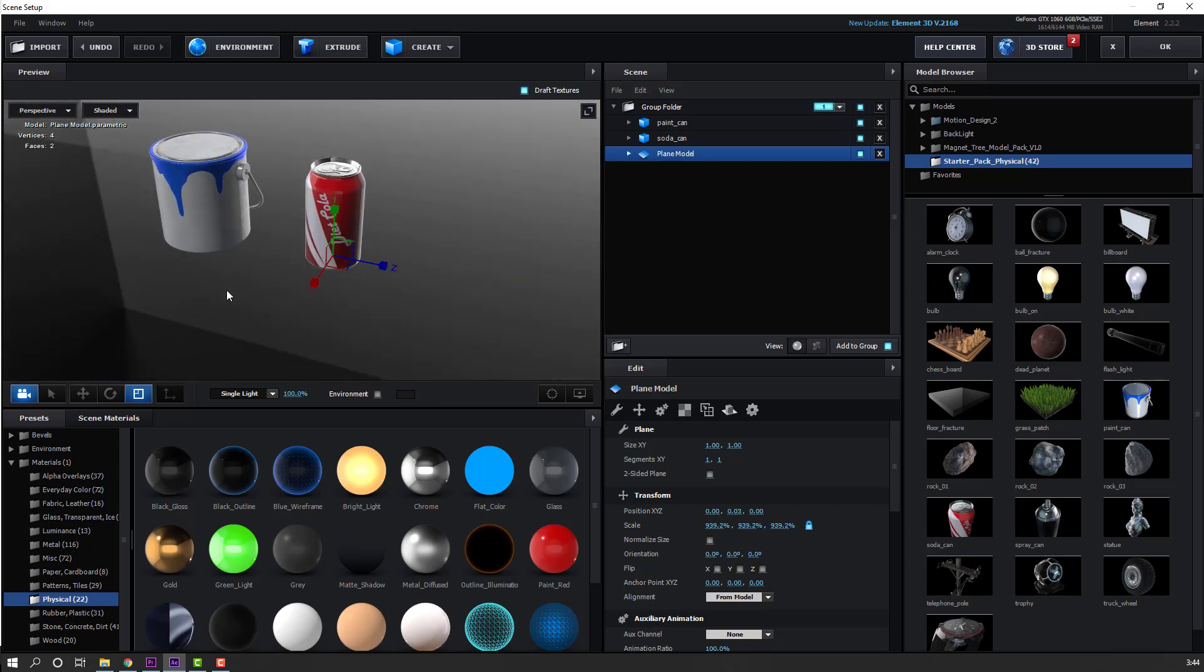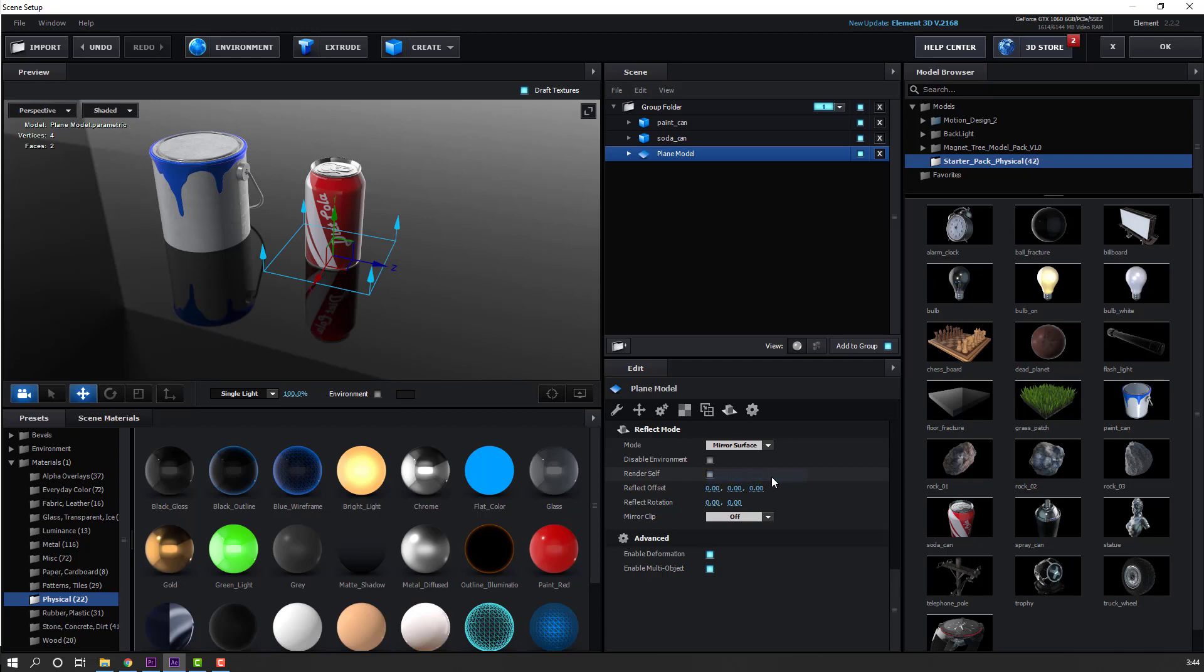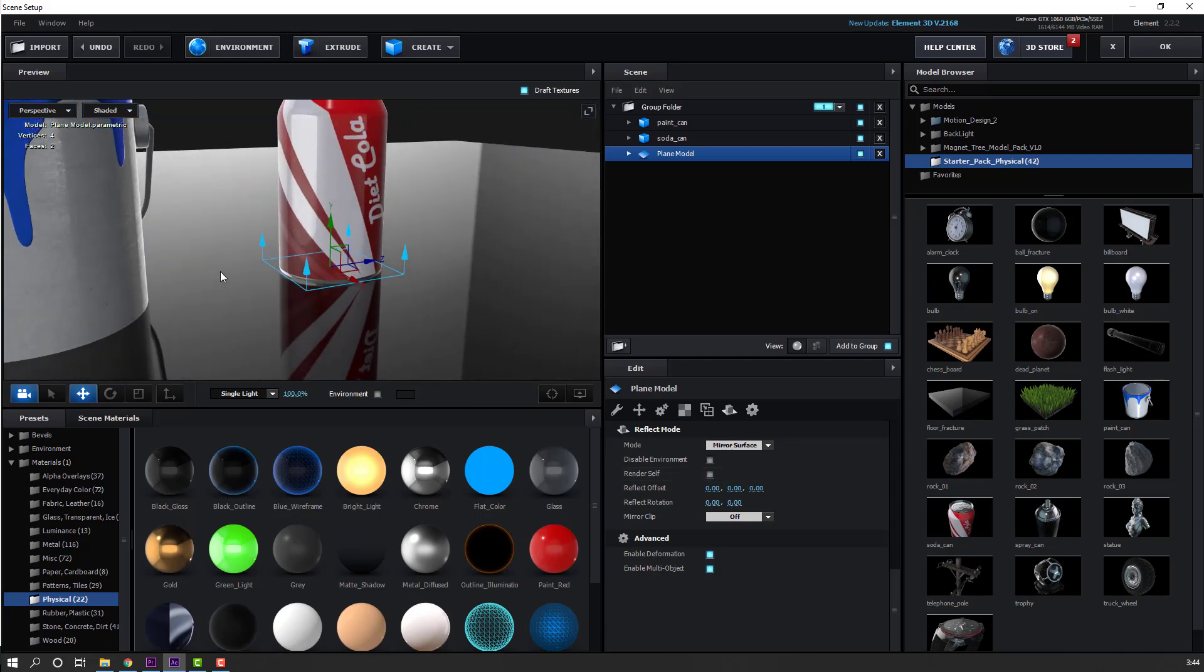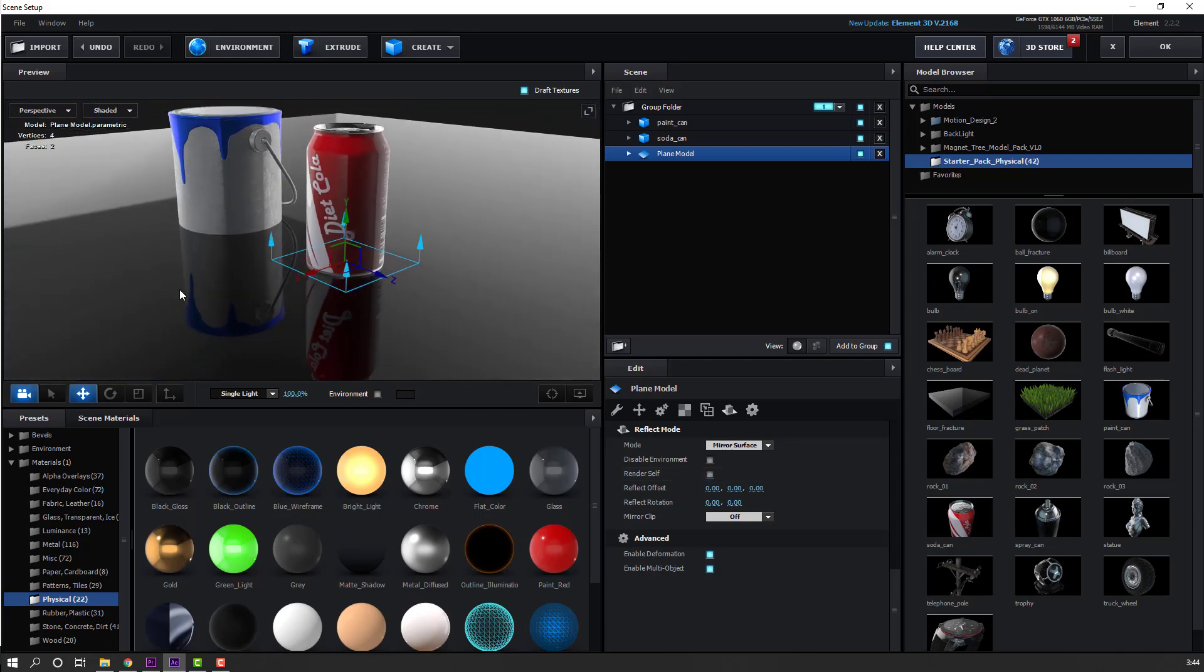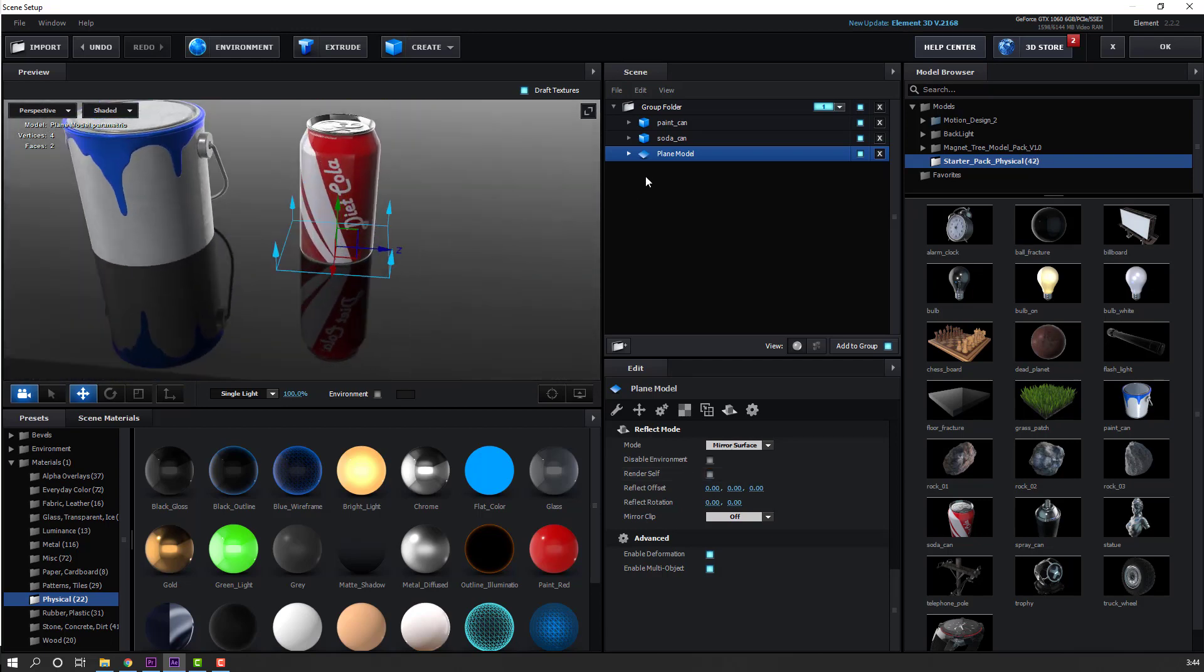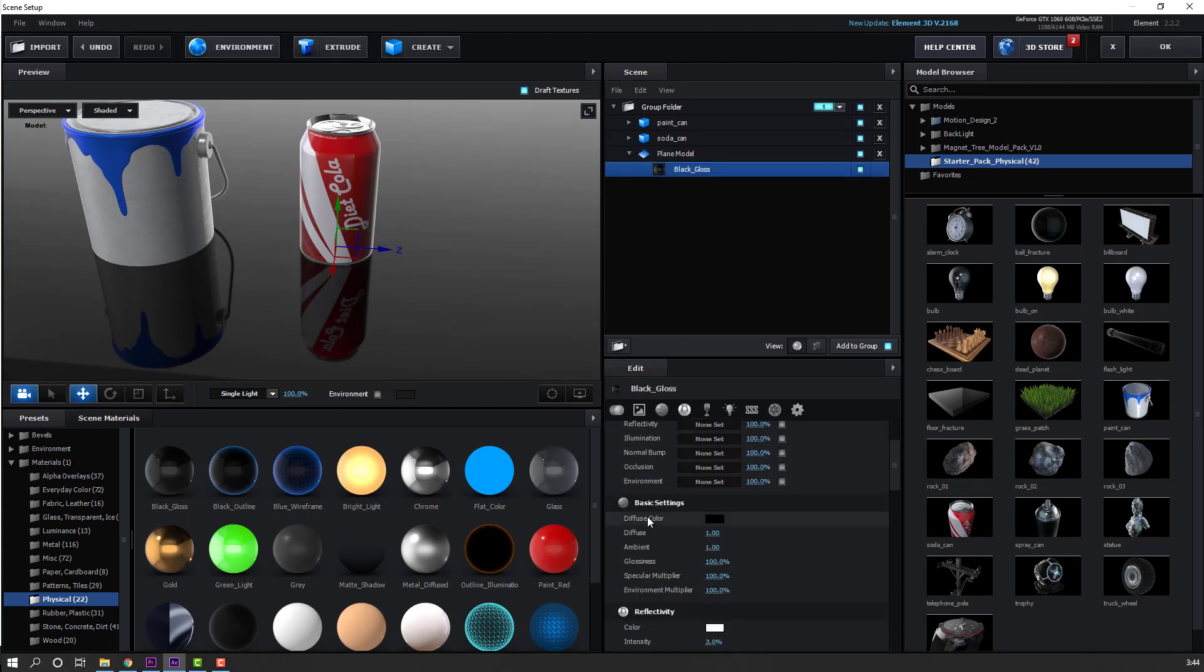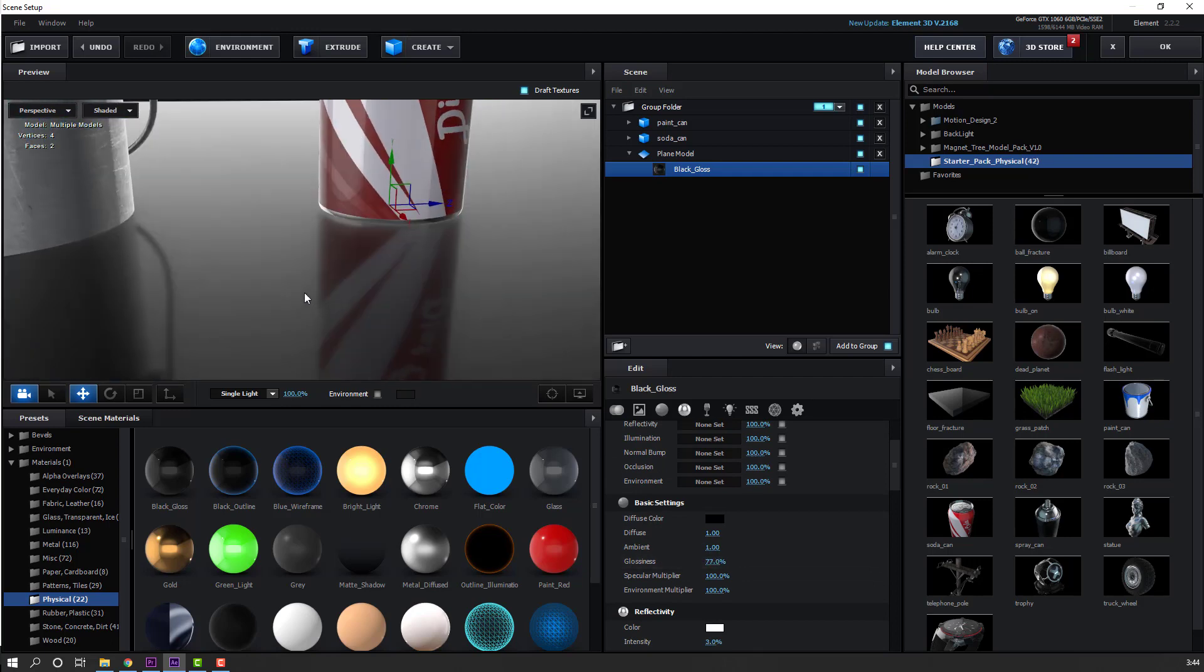Click the move tool and select this plane model. Go here to Reflect Mode and change the mode to Mirror Surface. Now let's open the plane model and select the Black Glass. Change the glossiness like this.